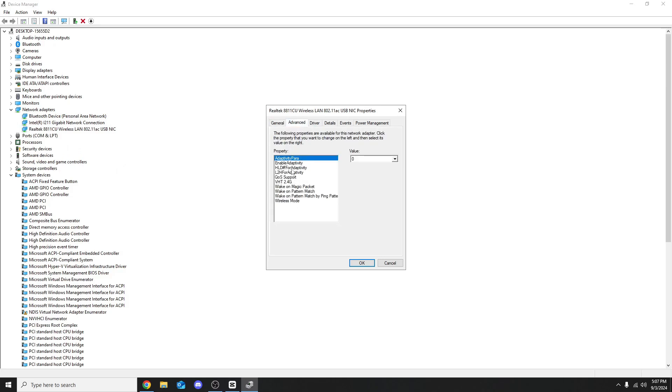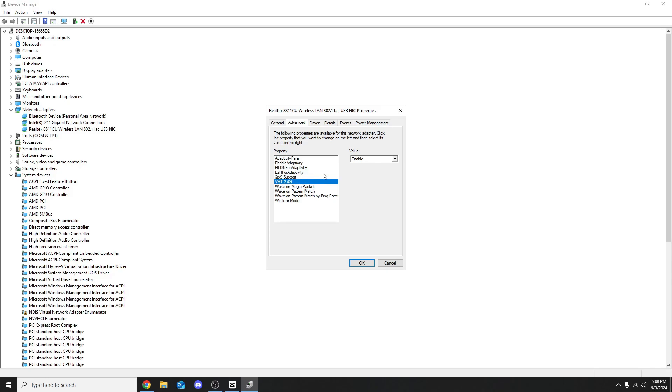One of the main reasons I was on 2.4 gigahertz is because the VHT 2.4 gigahertz is enabled. I promise for most of you watching, the VHT 2.4 gigahertz will also be enabled. If you see a 5 gigahertz option, just enable the 5 gigahertz. For me I just have 2.4, so to force enable 5 gigahertz, I'll disable the 2.4 gigahertz. Once you click OK your Wi-Fi will cut out.